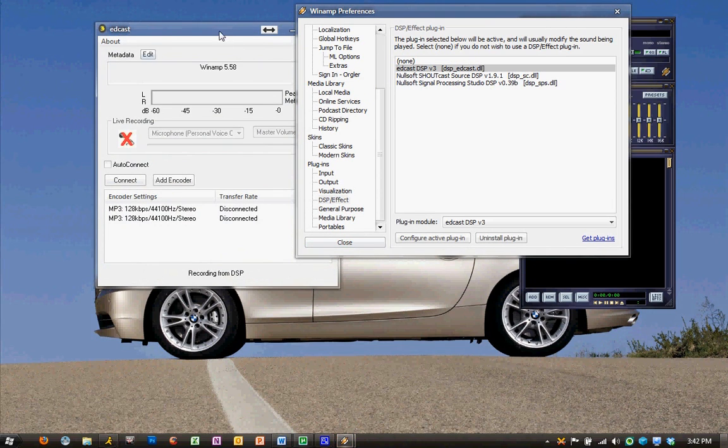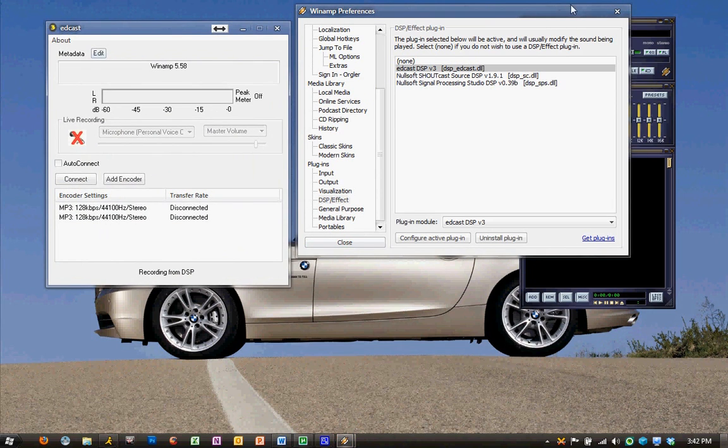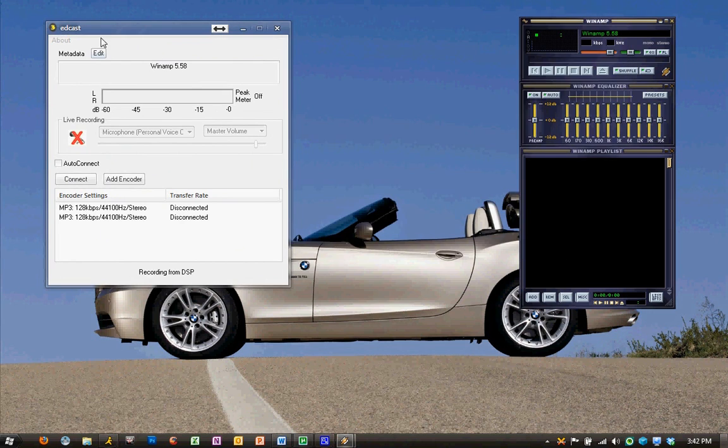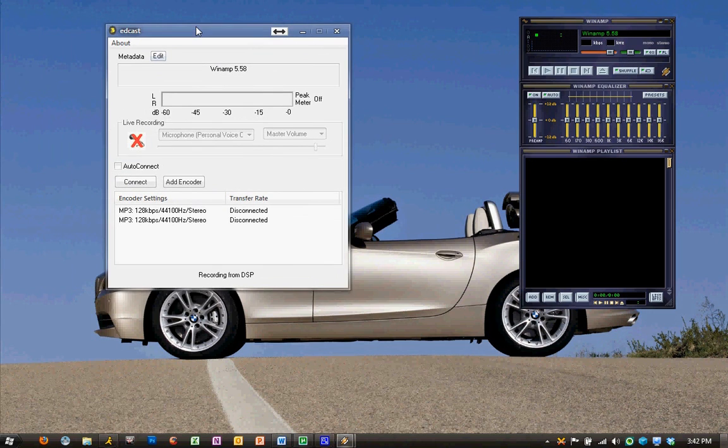And you'll see EdCast DSP is now loaded under the list. Once we click it, it'll load the EdCast window, we can close our Preferences, and now we can get ahead with configuring EdCast.